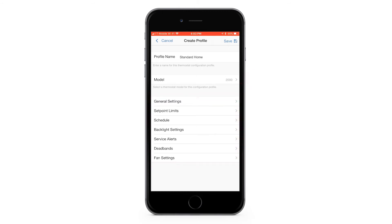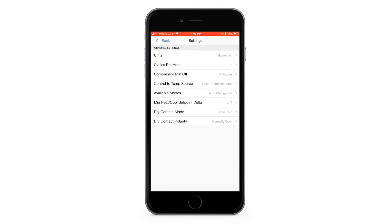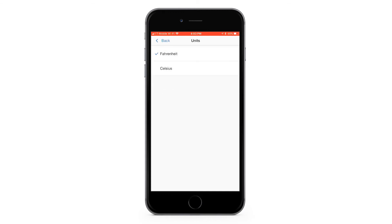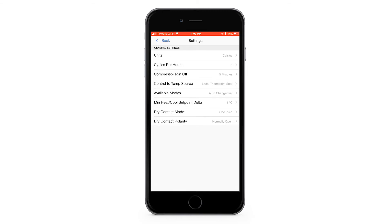Now go to General Settings. This is where you will set up the general options of your thermostat. To make a change, simply tap on the desired option. For example, if I want to change the units to Celsius, I would tap unit and select Celsius. Once you have finished customizing the settings on this screen, press back.